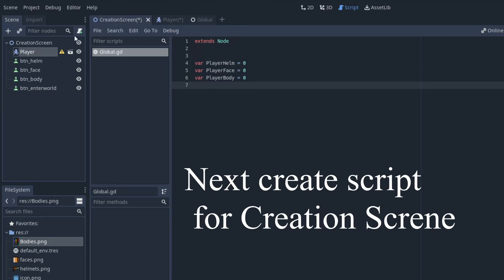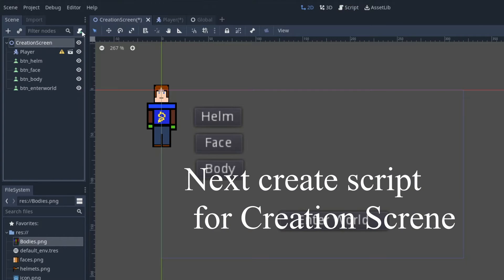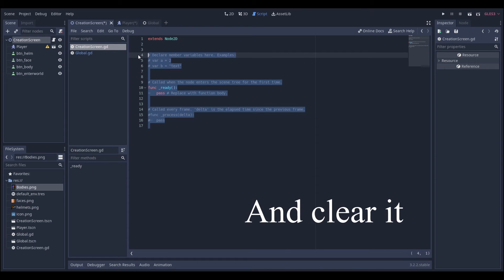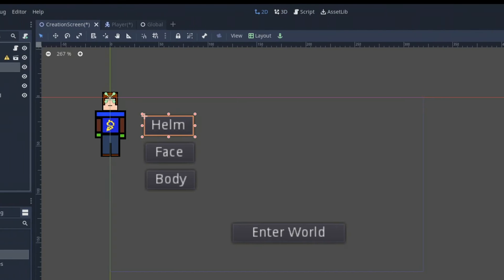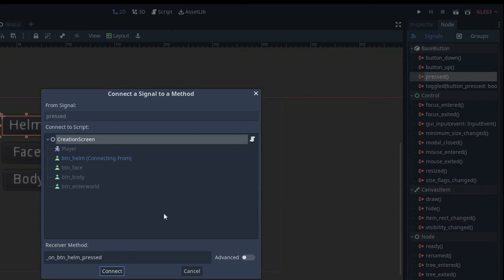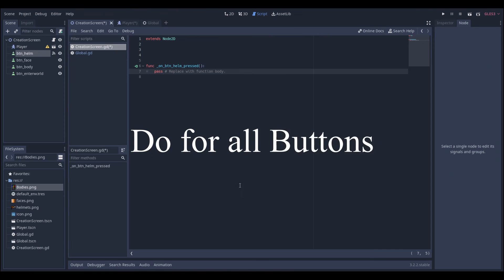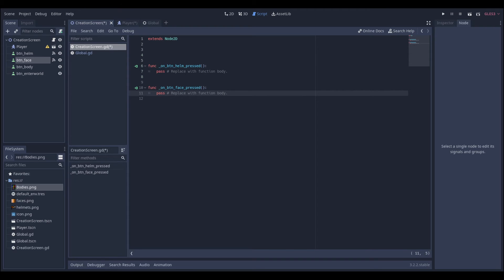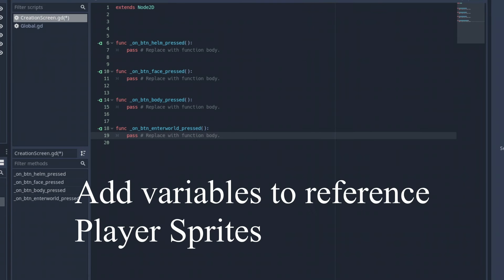The next thing we're going to be doing is adding a script to the creation screen and just clearing it and we're going to be adding the signals from the buttons to that script. So this is how you do it. We're going to be doing it for all the buttons.